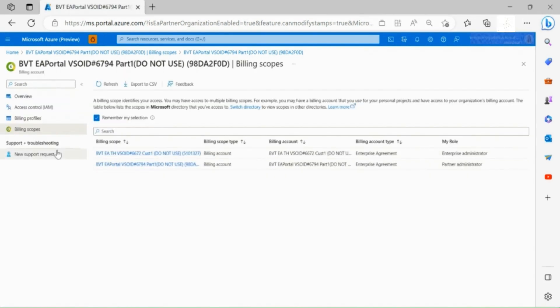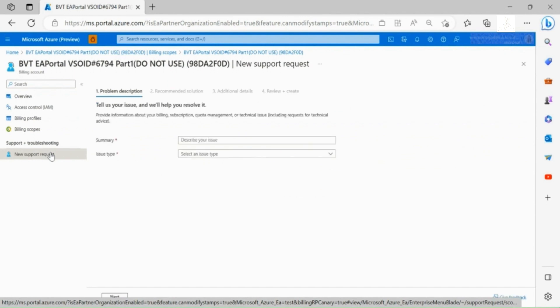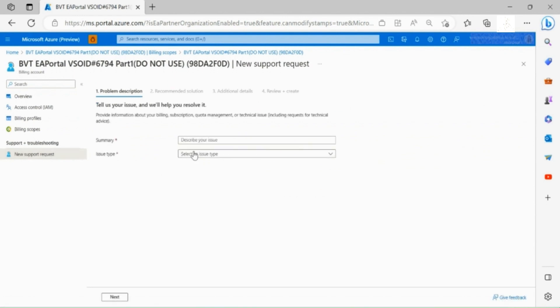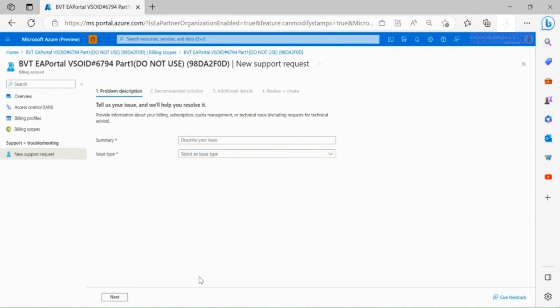Keep in mind you can always access the new support request section where you are able to submit a Microsoft support ticket if you face any problems by describing your issue and selecting the issue type.